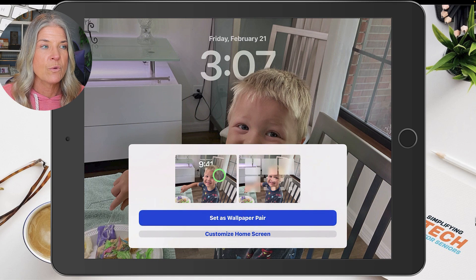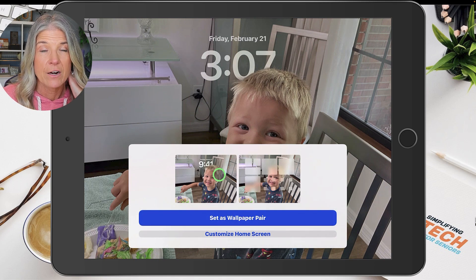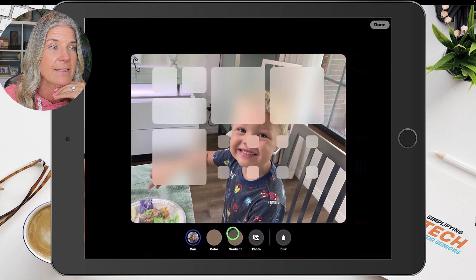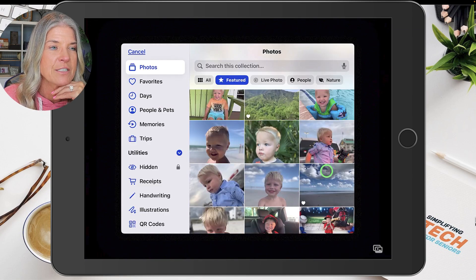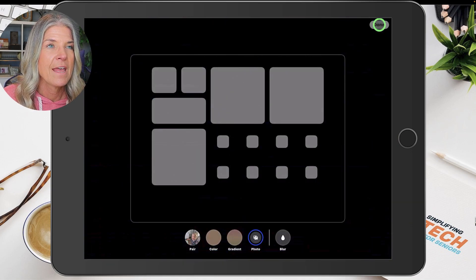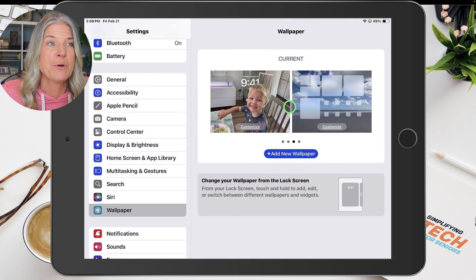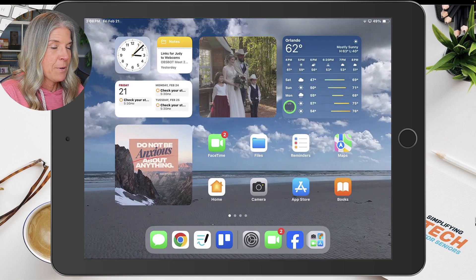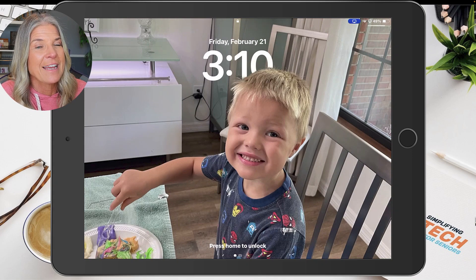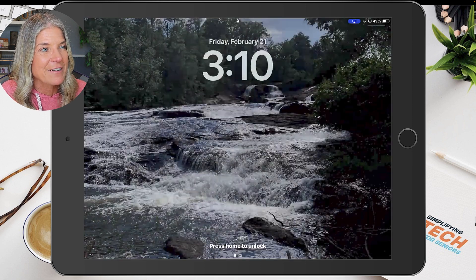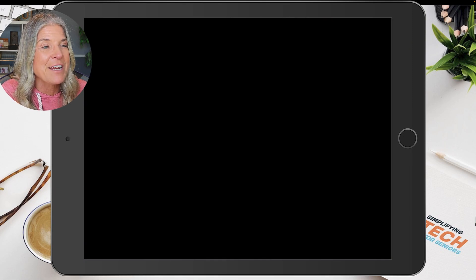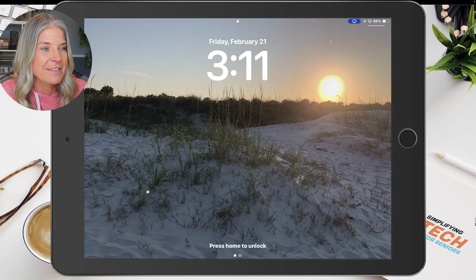I'm just going to tap Add. It's going to ask me again: do I want to keep this as a wallpaper pair? I don't — I want a different home screen, so I'm going to choose Customize Home Screen, choose a photo, and pick this beach photo as my home screen. Tap Done and Done again. Now every single time I come to my iPad and go to unlock it, I get a new memory unlocked. When I tell you this has brought me so much joy, it is an understatement — the memories unlocked is just priceless.